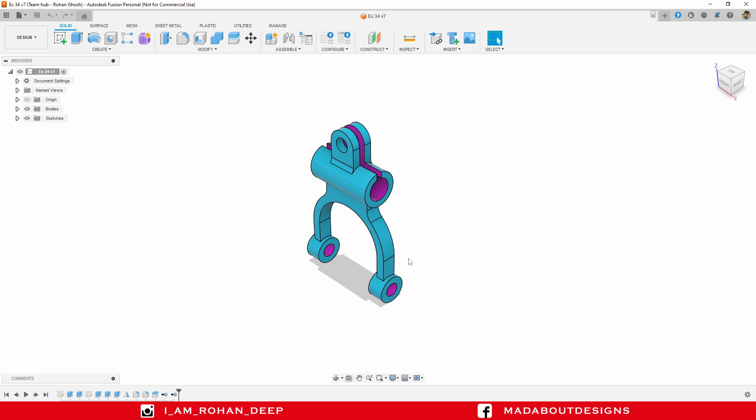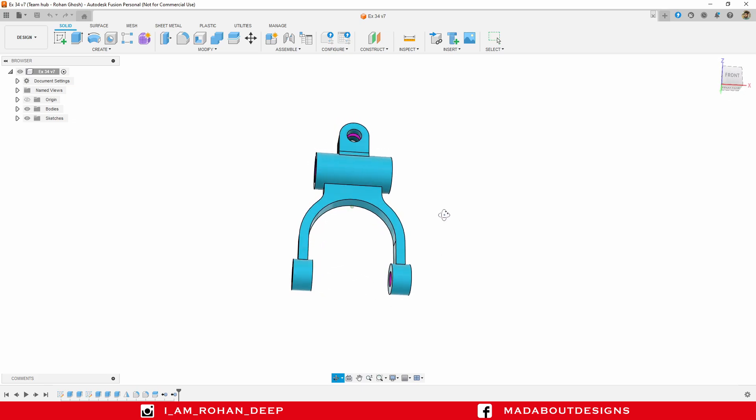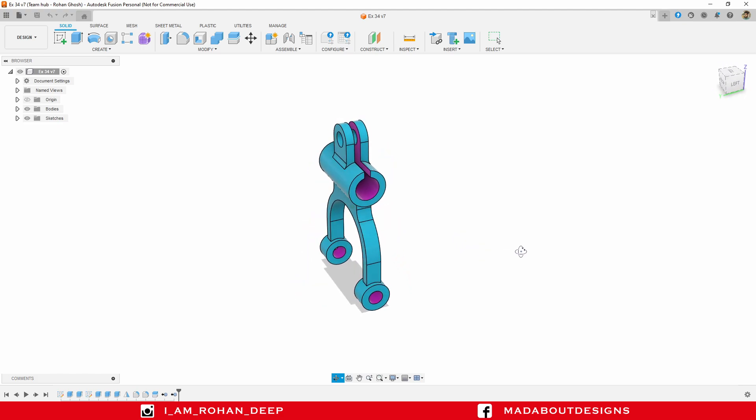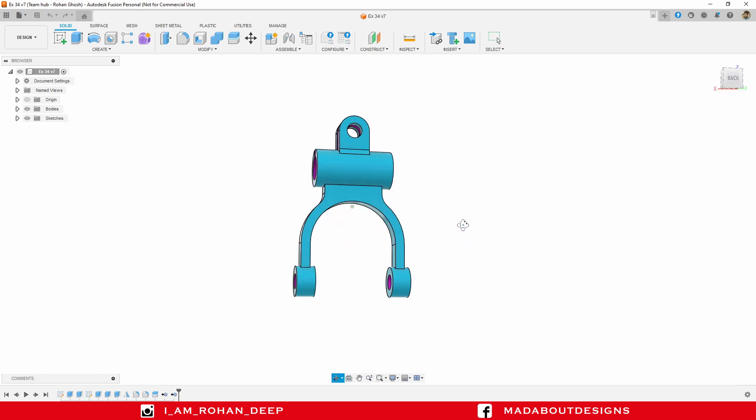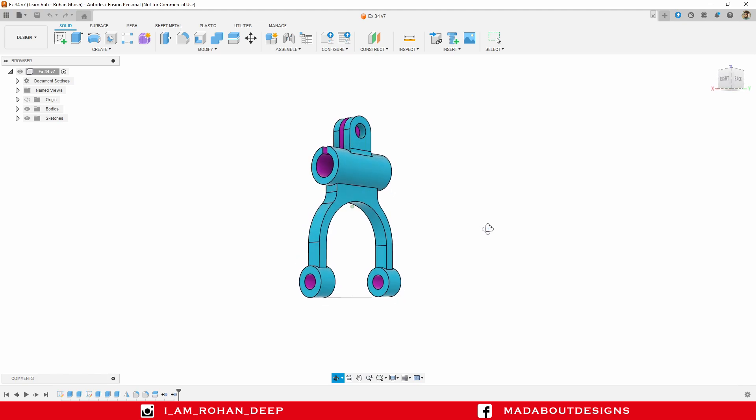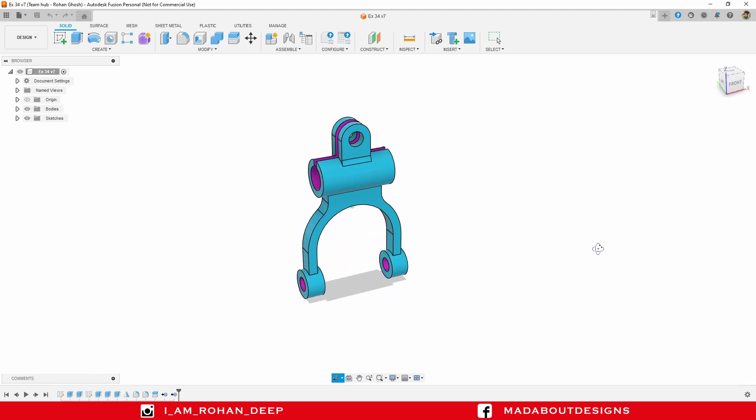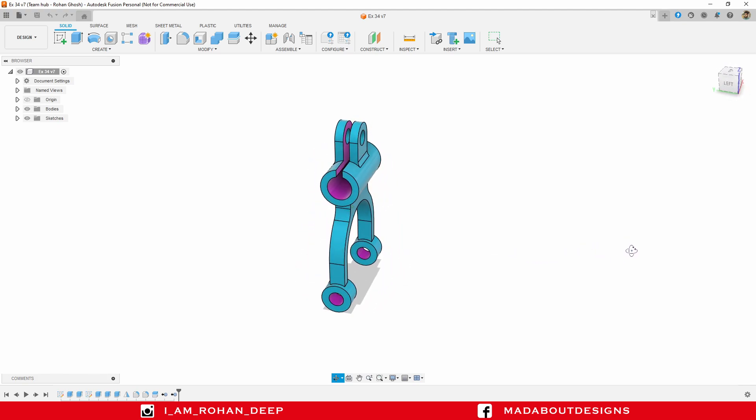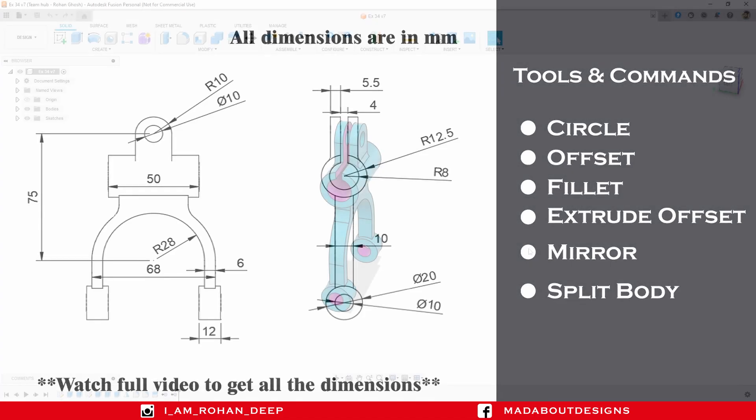Hello everyone. Welcome to the 33rd exercise of Autodesk Fusion 360 Beginners Tutorial. In this exercise, I am going to show you how to design this figure using Autodesk Fusion 360. Here are the dimensions of the figure and the tools and commands I am going to use in this tutorial. If you are new to this channel, do subscribe to us and turn on the bell notification so that you won't miss any of our new videos. Now, without wasting time, let's get into it.